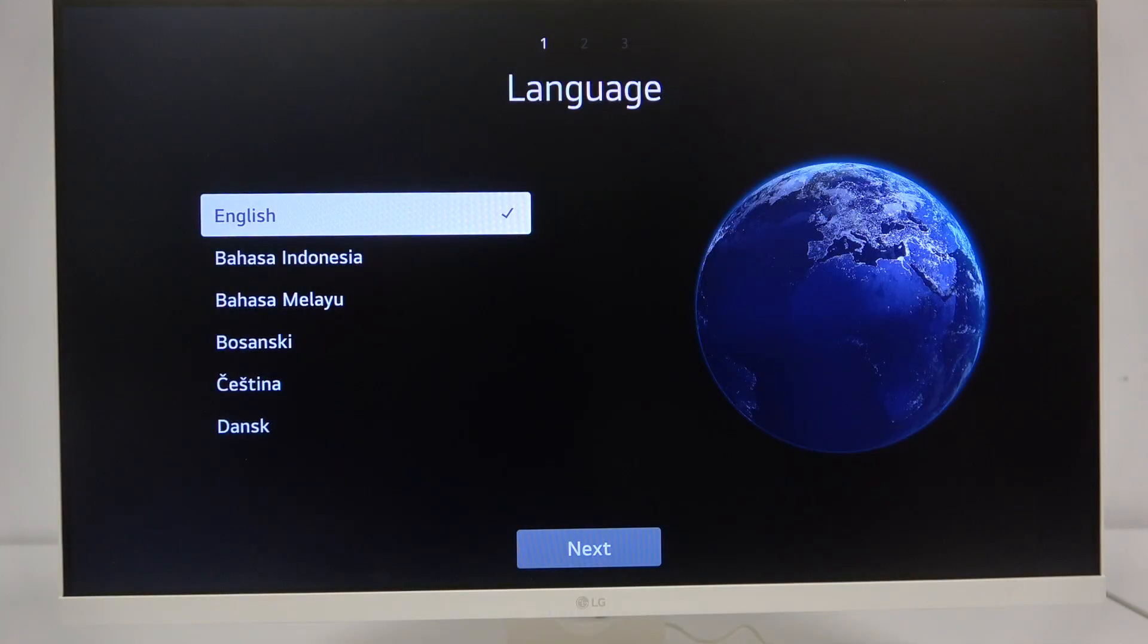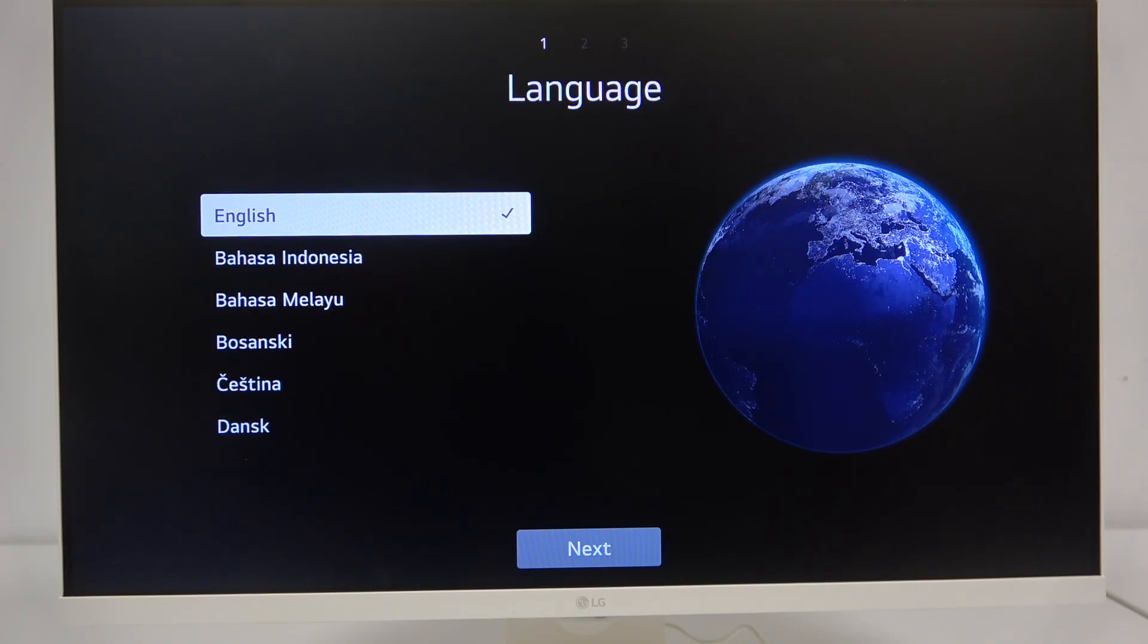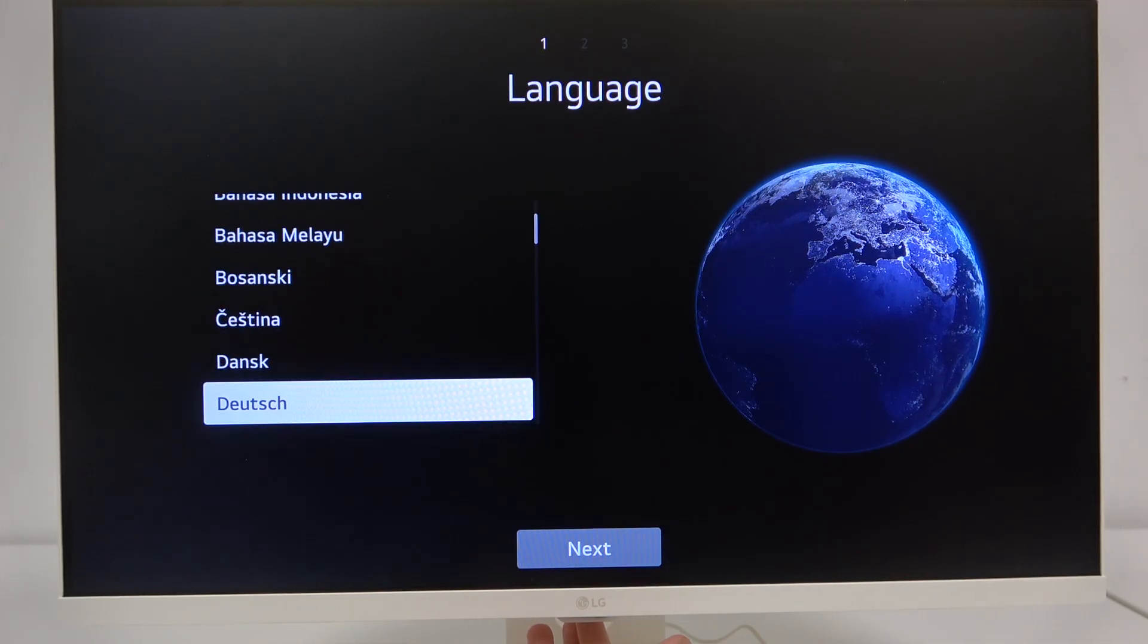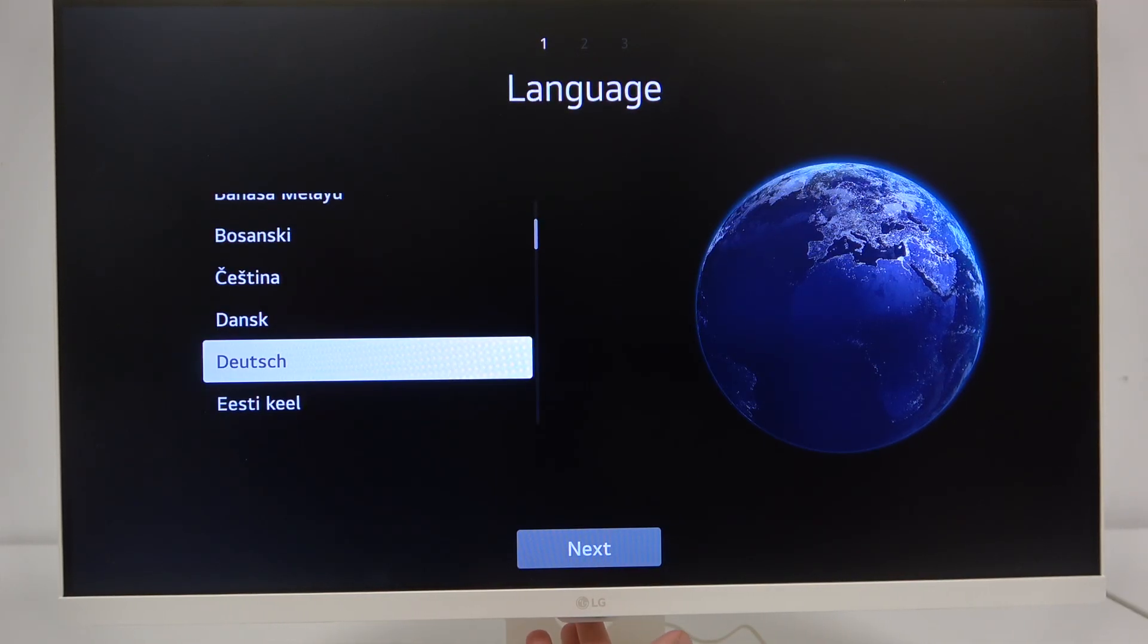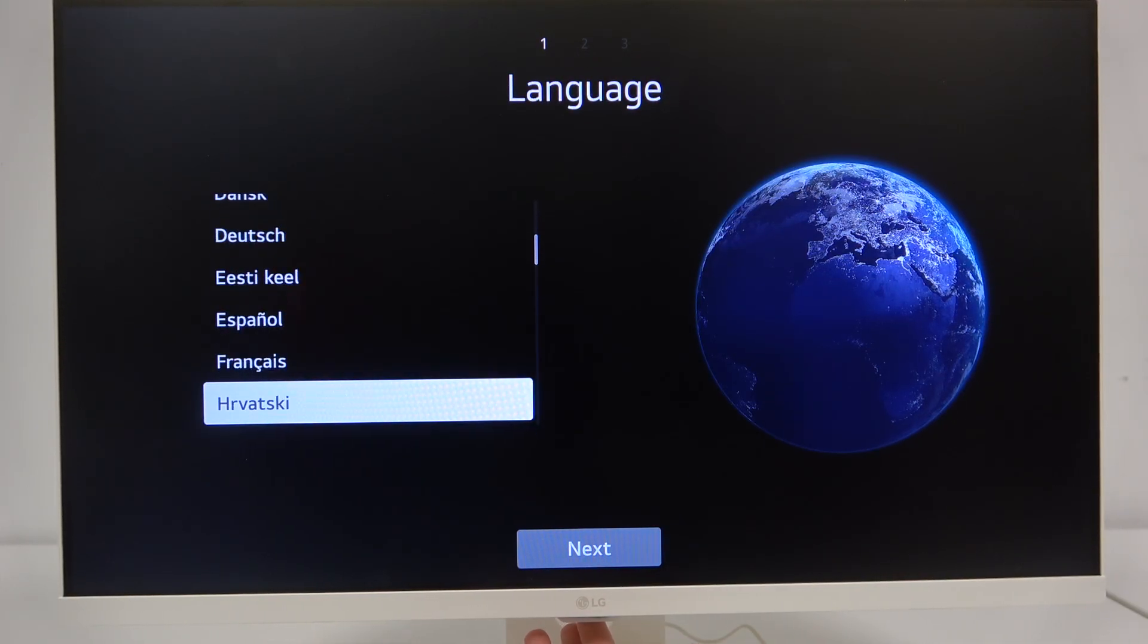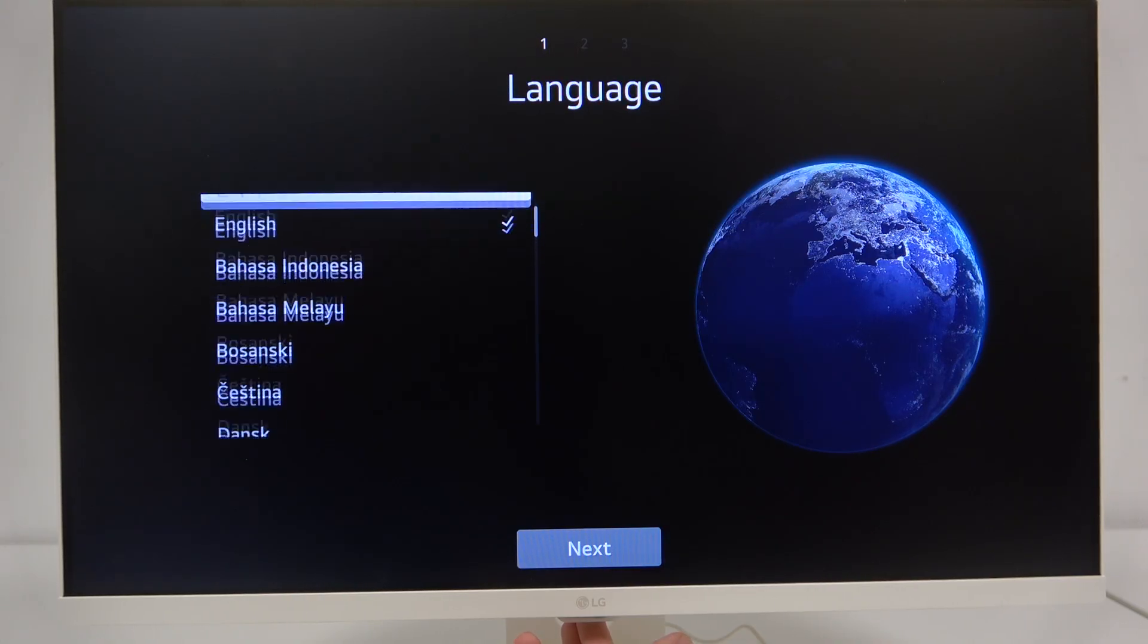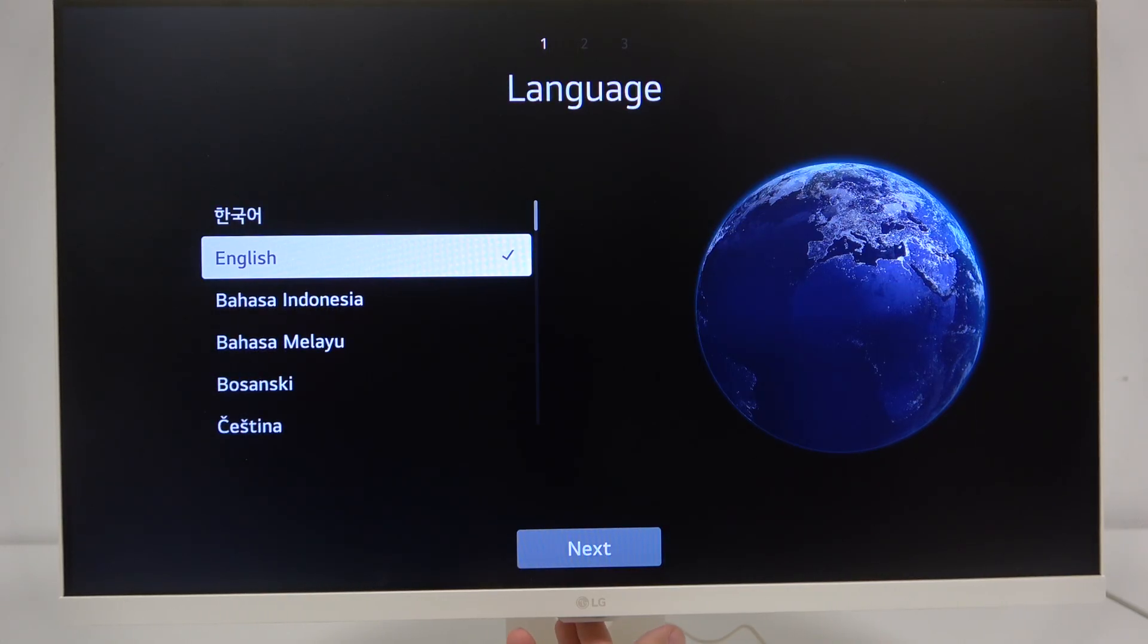As you can see here we have the language and we can select our preferred language. By default English is selected but we can go down using our button if you want to select any other language. We have a lot of languages here. I will select English.